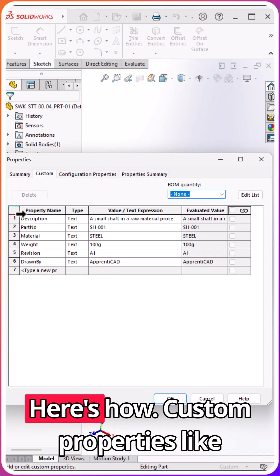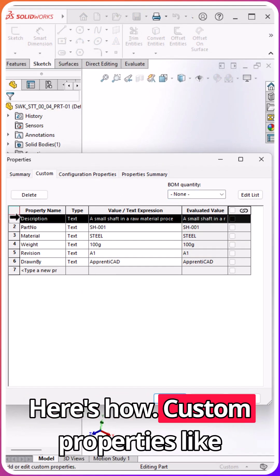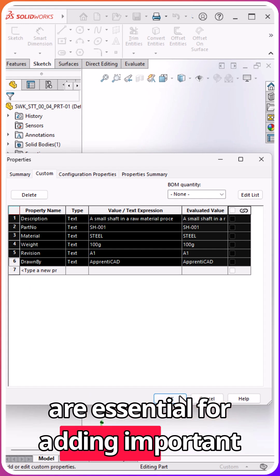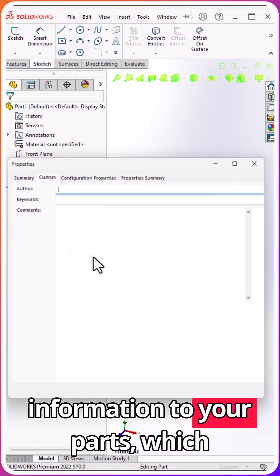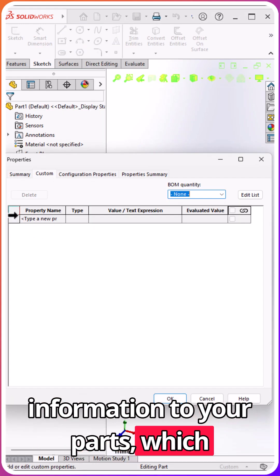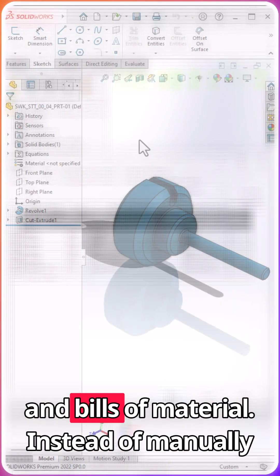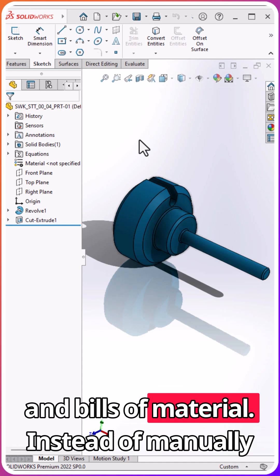Custom properties like description, part number, and material are essential for adding important information to your parts, which automatically show up in your drawings and bills of materials.